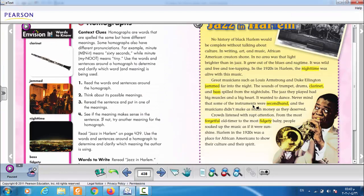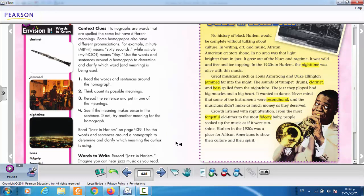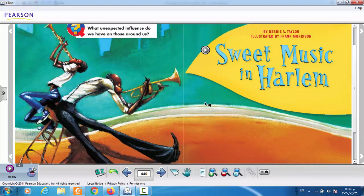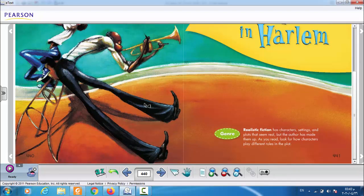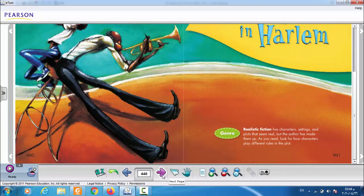This was the last vocabulary word. We're not going to read the background part about jazz in Harlem because we have no time for that in the video — but tomorrow in the online session we'll discuss those parts together. Let's go straight to the story of Sweet Music in Harlem. The genre of this story is realistic fiction, which means the characters and settings seem to be real or true.